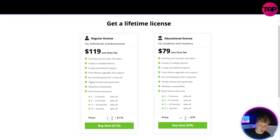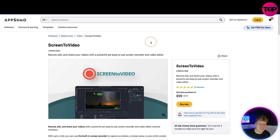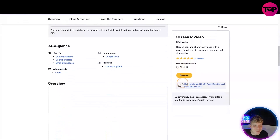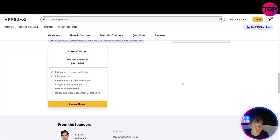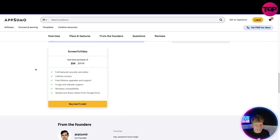Click that link down below — that's going to take you to AppSumo. This is the lifetime deal I've been given for you. It's $59. You get every feature we talked about on the website: full feature recorder and editor, lifetime access, free lifetime upgrades, Windows capability, and upload and share videos from Google Drive — all for $59.